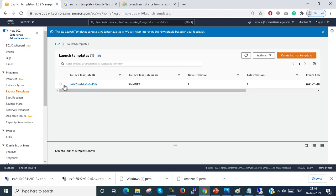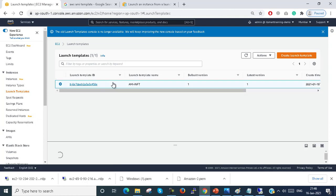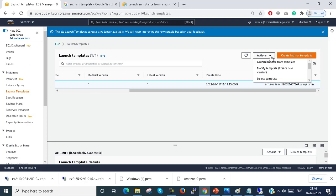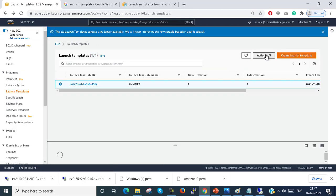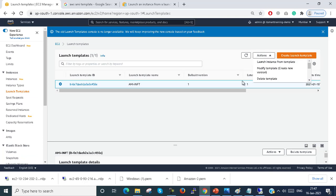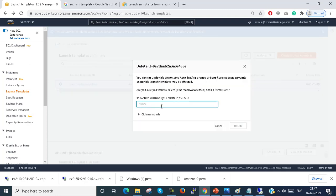This is how we can create a template from an image. A template is just configurations — nothing more. I'll now delete this template. We can also create instances using this template. I just type 'delete' to confirm and delete the template.